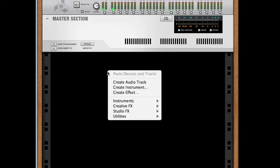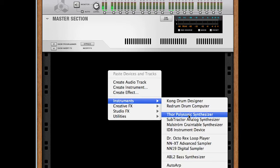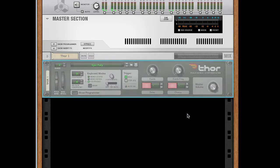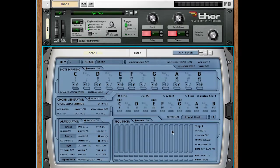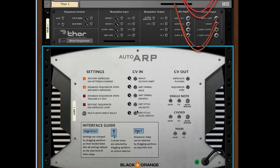Right-click in the rack and create an instrument — I'm going to create a Thor. Then underneath Thor, right-click again, go to instruments, and create Auto-Arp. The reason I created Auto-Arp second is so that my keyboard would automatically be assigned to Auto-Arp, whereas before it would be playing Thor if we created Thor second. Now when I play, you can see the sequencer is running, so let's connect that to Thor.